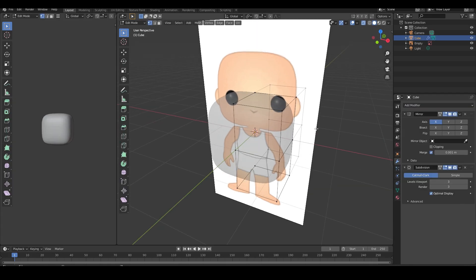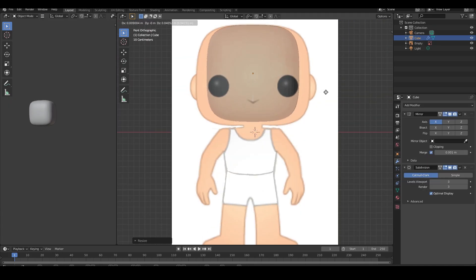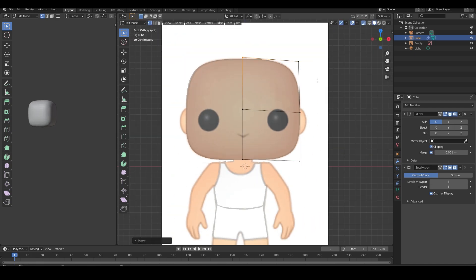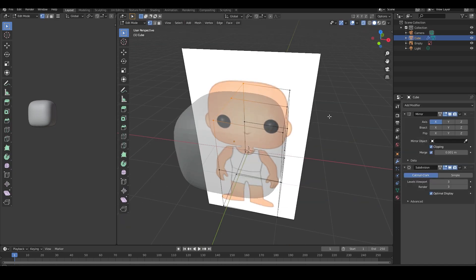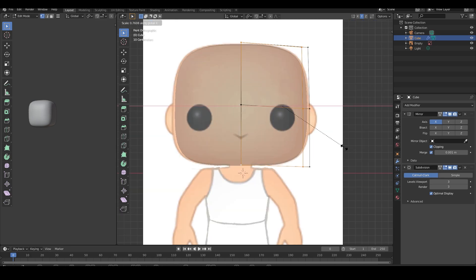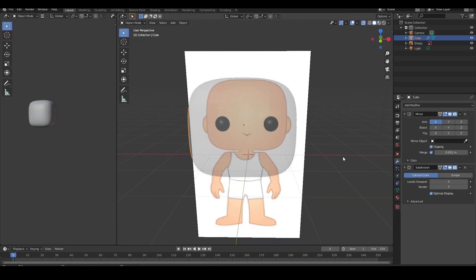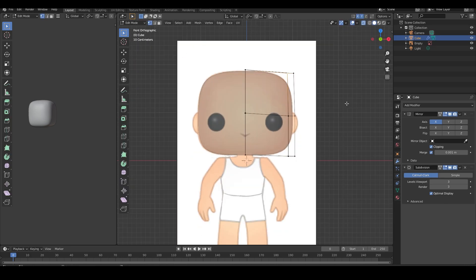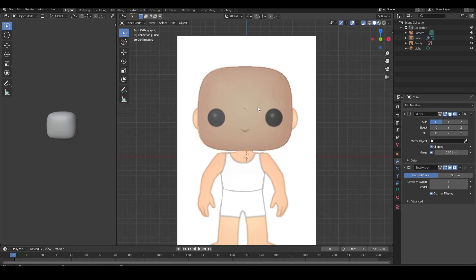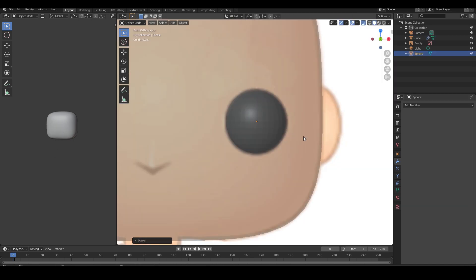I start off with a cube, subdivide it, and add a subdivision surface modifier. I'm using this image we got off the official Funko Pop website as reference for my proportions.